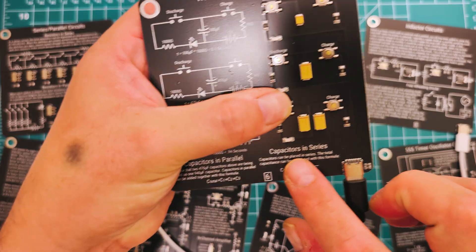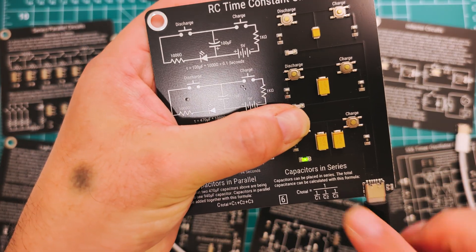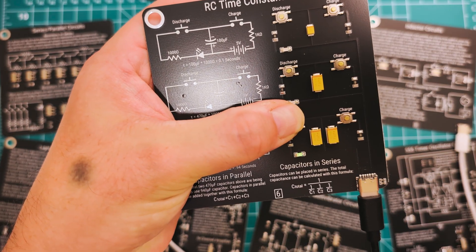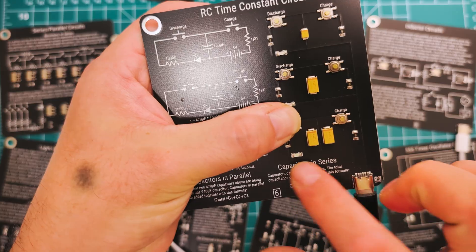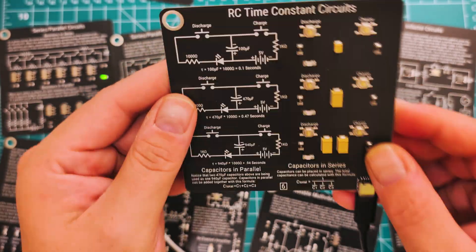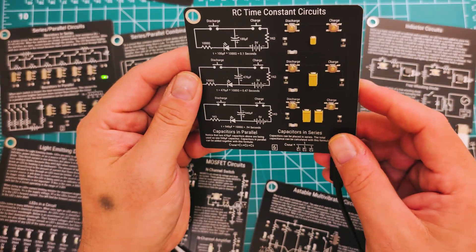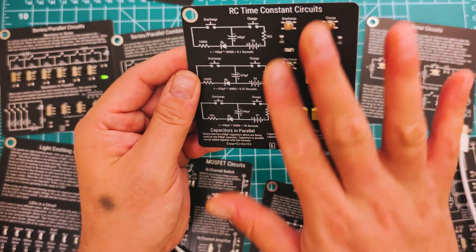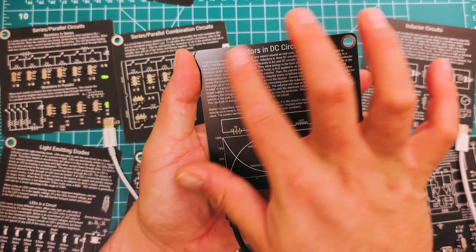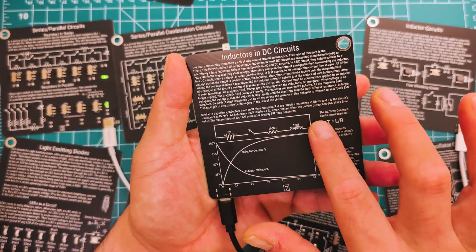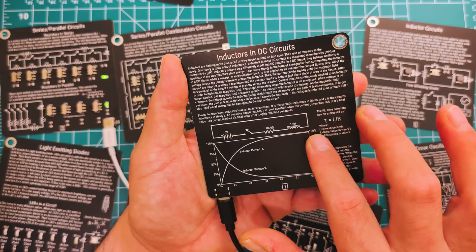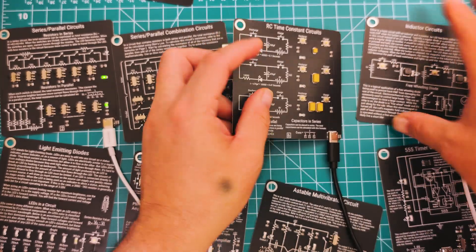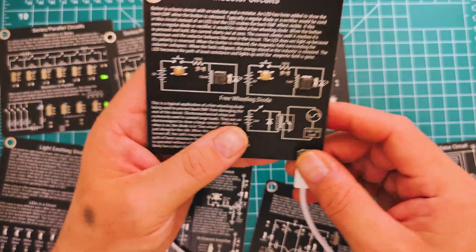See, it took a little longer to discharge. Let's look at this guy, holding it up, two capacitors. Look at how bright it is. Lasted longer. Look at that, nice. It's a super cool way to learn about capacitors and how they charge and discharge.